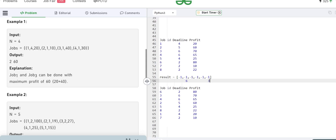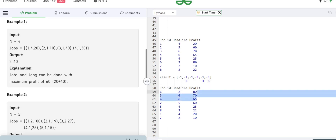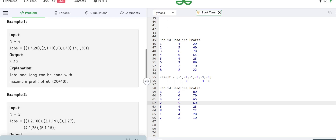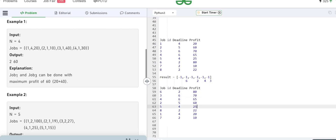The fourth job also has a deadline of six hours, but it doesn't need to be finished in the sixth hour itself — we can finish it an hour before. We're given a time span of six hours and can allocate each job to any one hour within that span since all jobs only take one hour to complete. So job four can be allocated to an earlier slot, allowing us to make a profit from all three of those jobs.